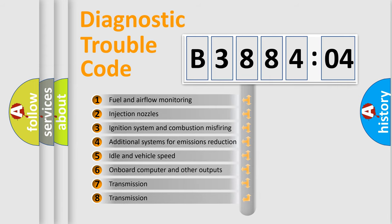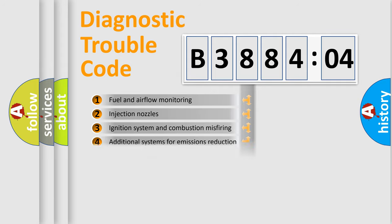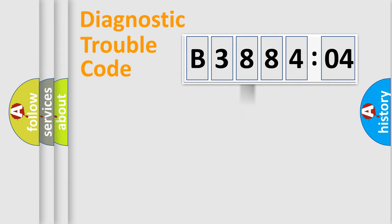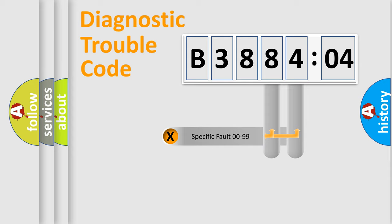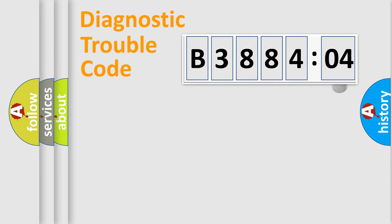The third character specifies a subset of errors. The distribution shown is valid only for the standardized DTC code. Only the last two characters define the specific fault of the group.